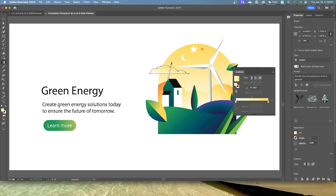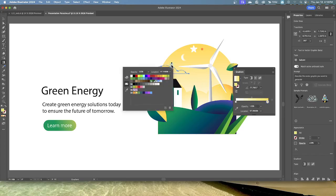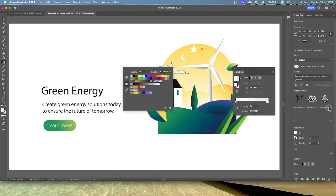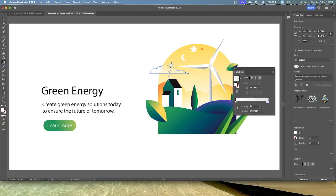With the pointer over the shape, double click the yellow color stop at the top. In the panel that opens, make sure the swatches button is selected and then select the white color from the swatches. Change the opacity to zero. Press the escape key to hide that. The color is completely transparent at the end of the gradient. Drag the bottom color stop up to shorten the gradient a little bit.